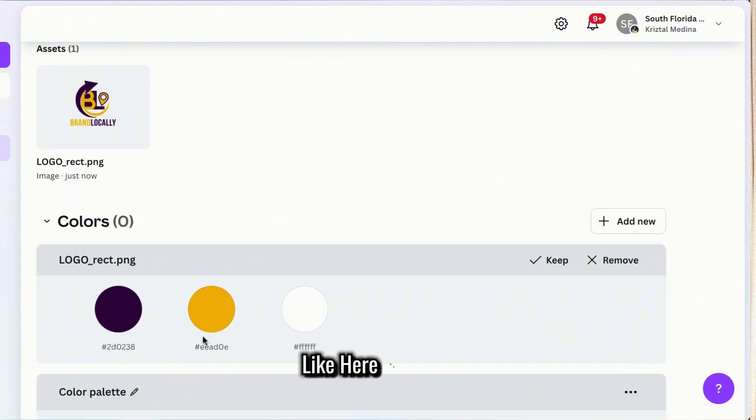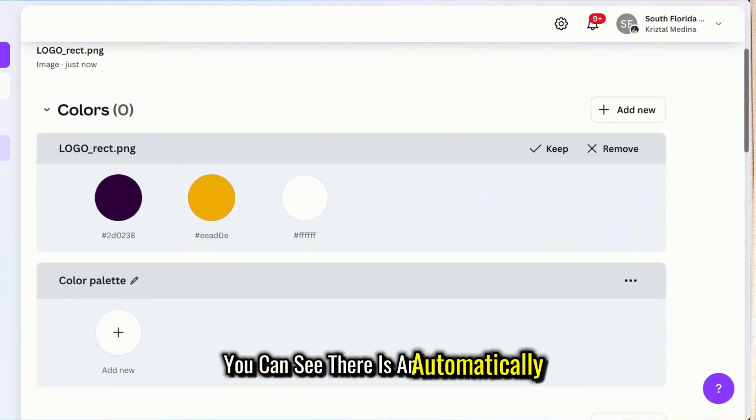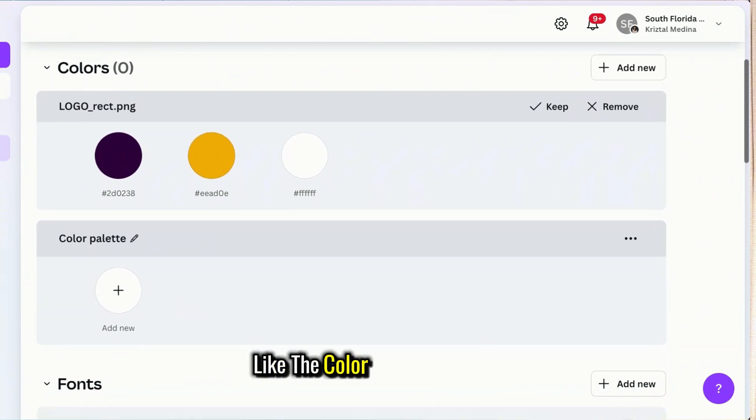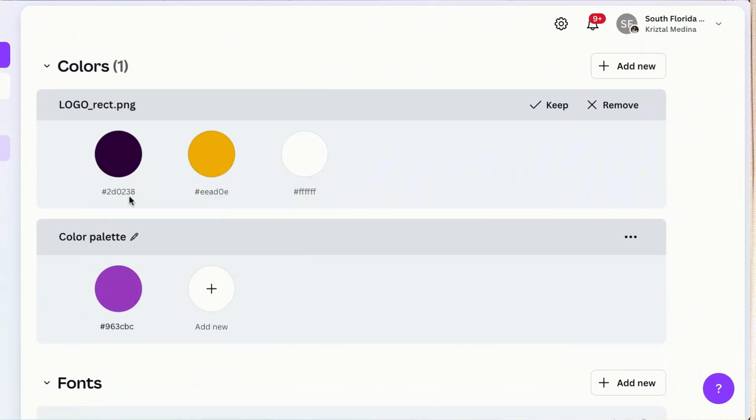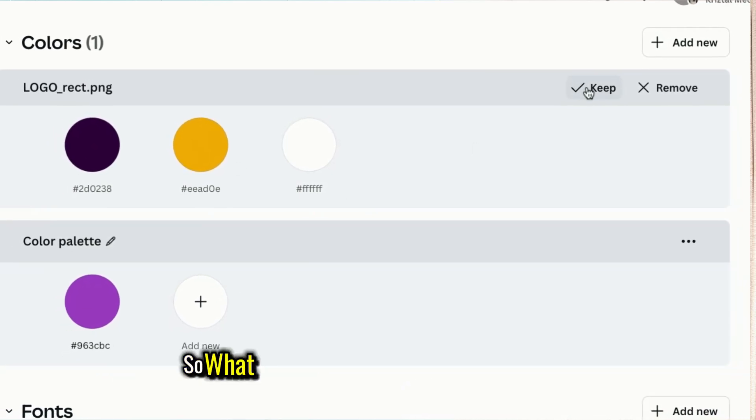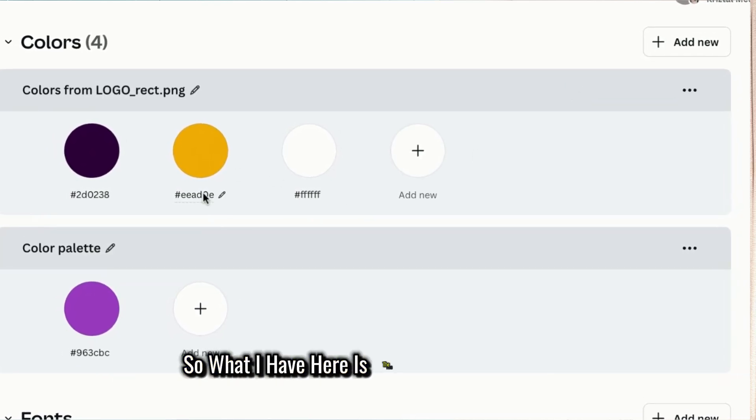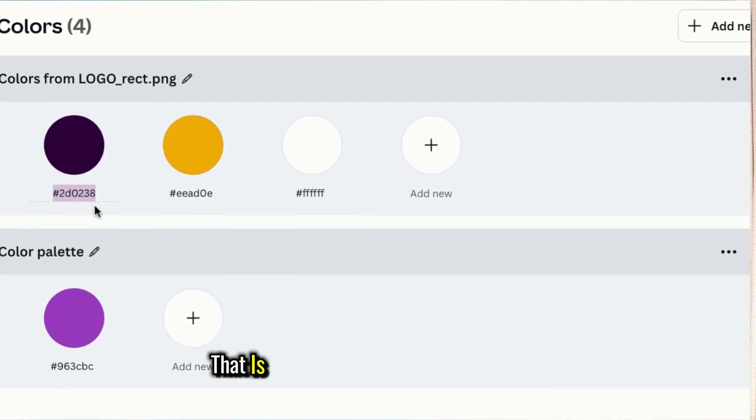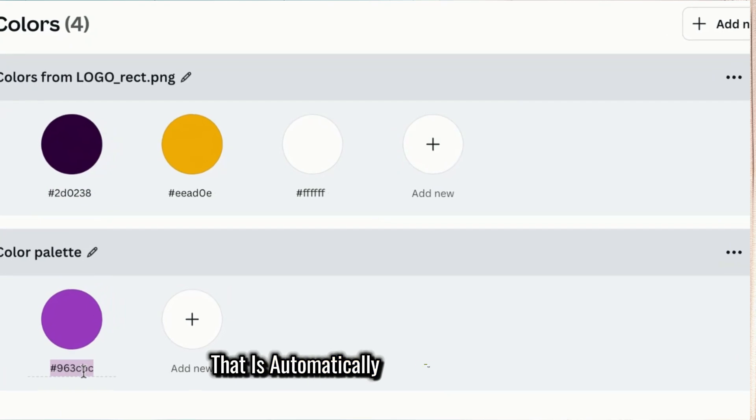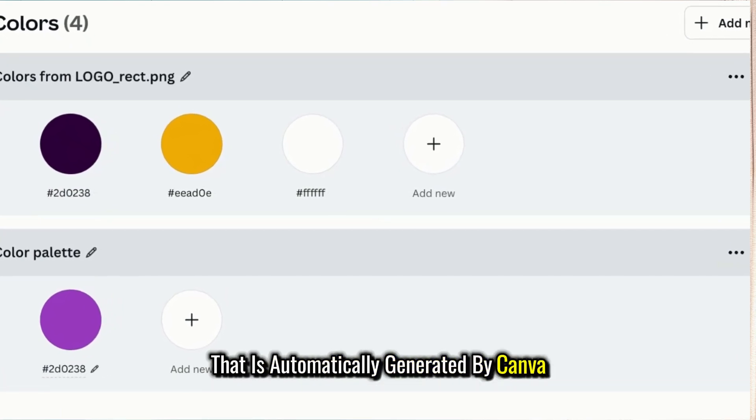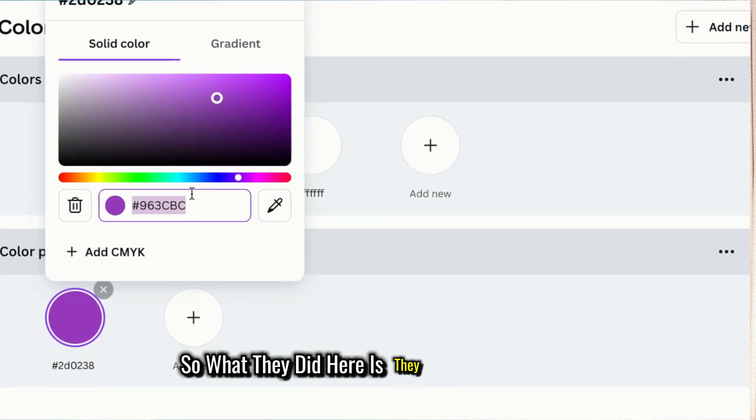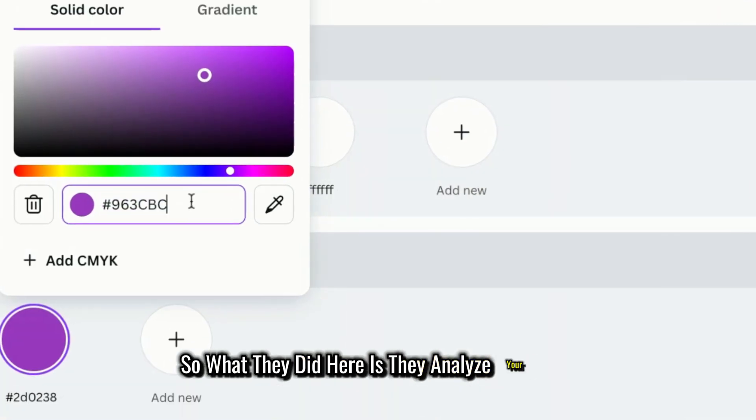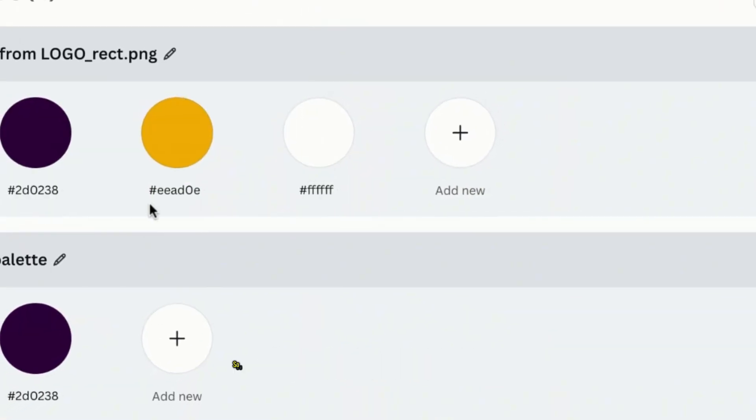Like here in colors, you can see there's automatically the color way of this one. What I have here is the colors from my logo that is automatically generated by Canva. What they did here is they analyzed your logo and get the color palette.